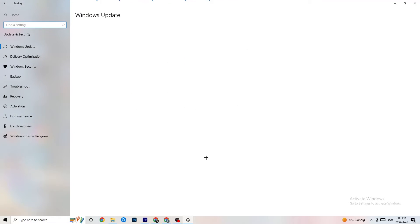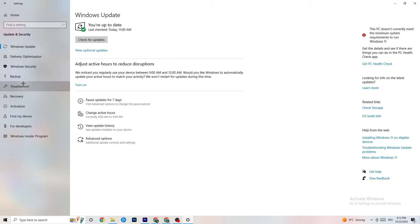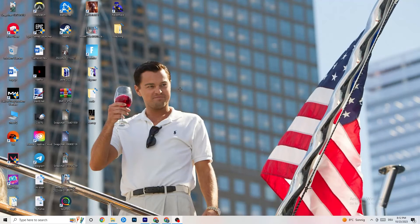Go back to main Settings and click Update and Security. Stay on Windows Update and check for updates — you really need to have the latest version of Windows because it increases your system's performance and helps with every issue you're having. Update to the latest version. You can also go to Troubleshoot and let Windows search for problems — sometimes it will find something, sometimes it won't, so just try it.